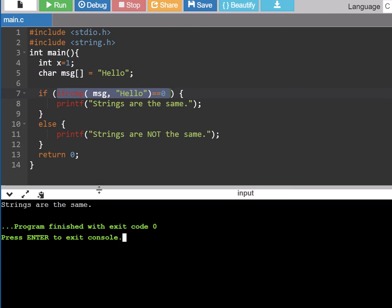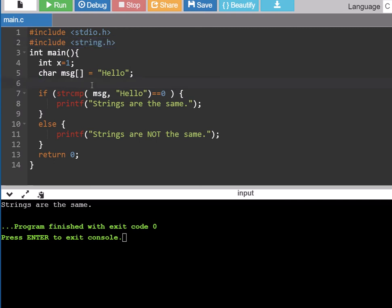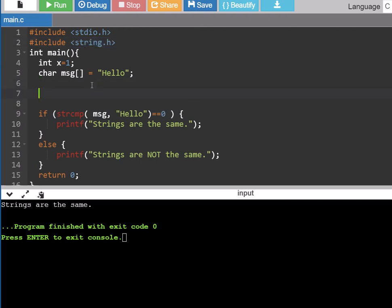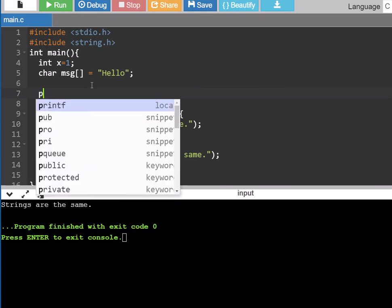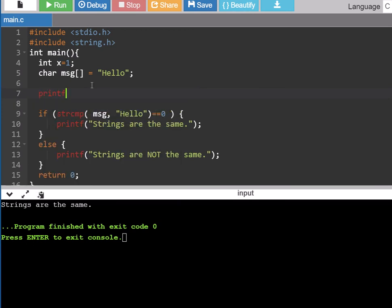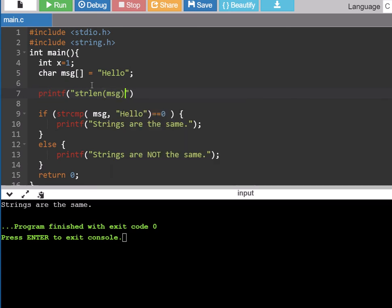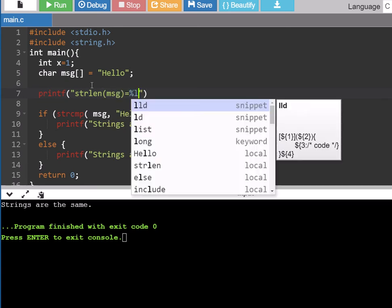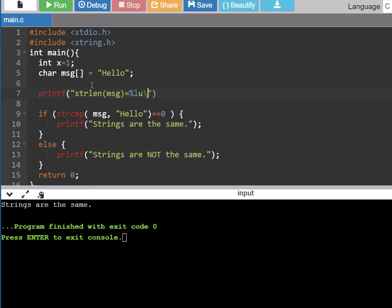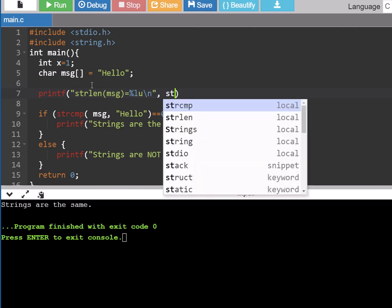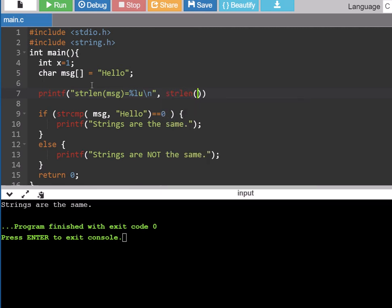There are lots of good functions available if you include string.h. I'm going to show you another common one and that is string length. So if I wonder what the string length is of this variable message, then I can take a look at that by doing string length. A lot of these functions start with str which is short for string.